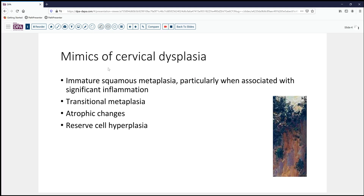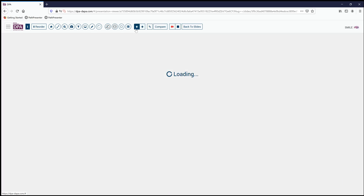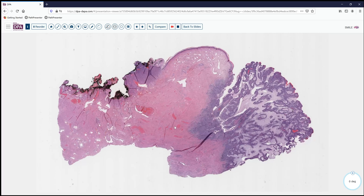We also know that there are certain mimics of cervical dysplasia that can look like some of the things we've seen. Certain atypical immature squamous metaplasias can mimic dysplasia, particularly if they're associated with significant inflammation. In some patients, particularly older patients, transitional metaplasia can also mimic high-grade dysplasia, as can atrophic changes and reserve cell hyperplasia. Of note, it's felt that the reserve cells are the target entry point for HPV in the SMILE lesions. So we'll take a look at another area of this same lesion seen at excision.